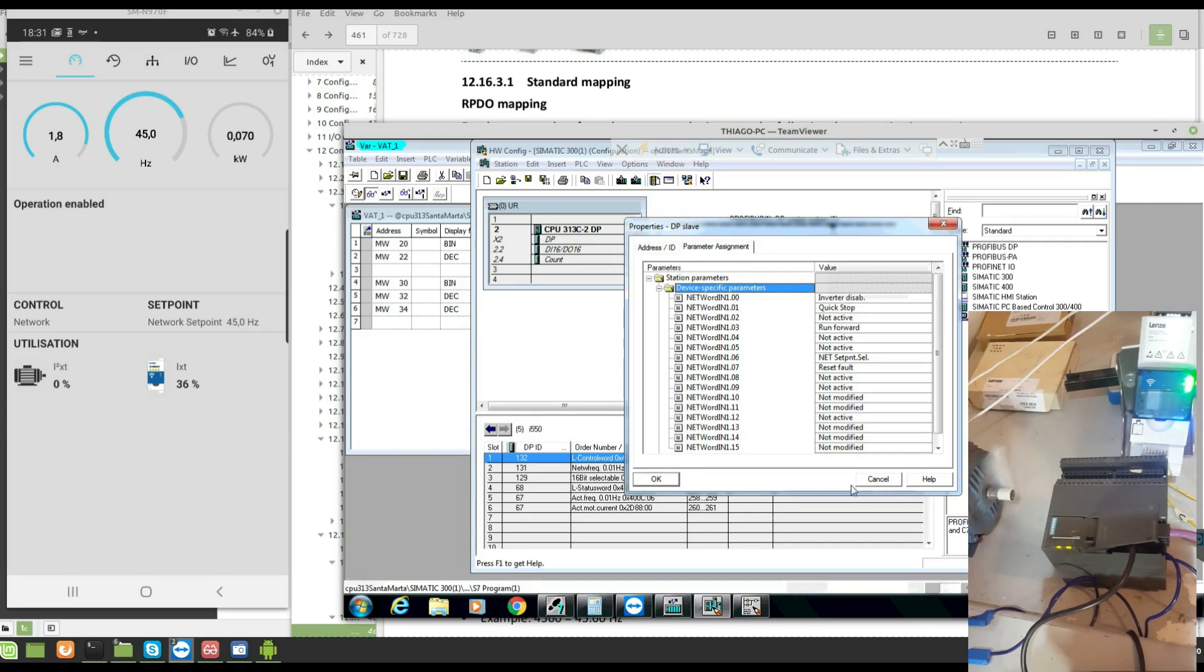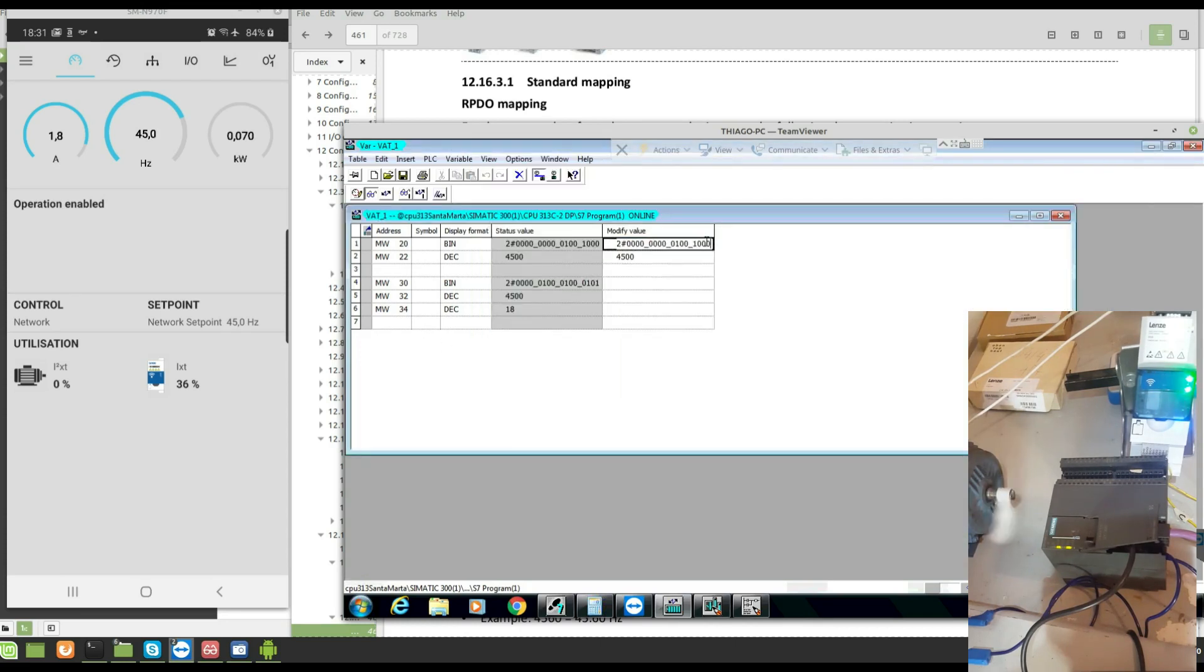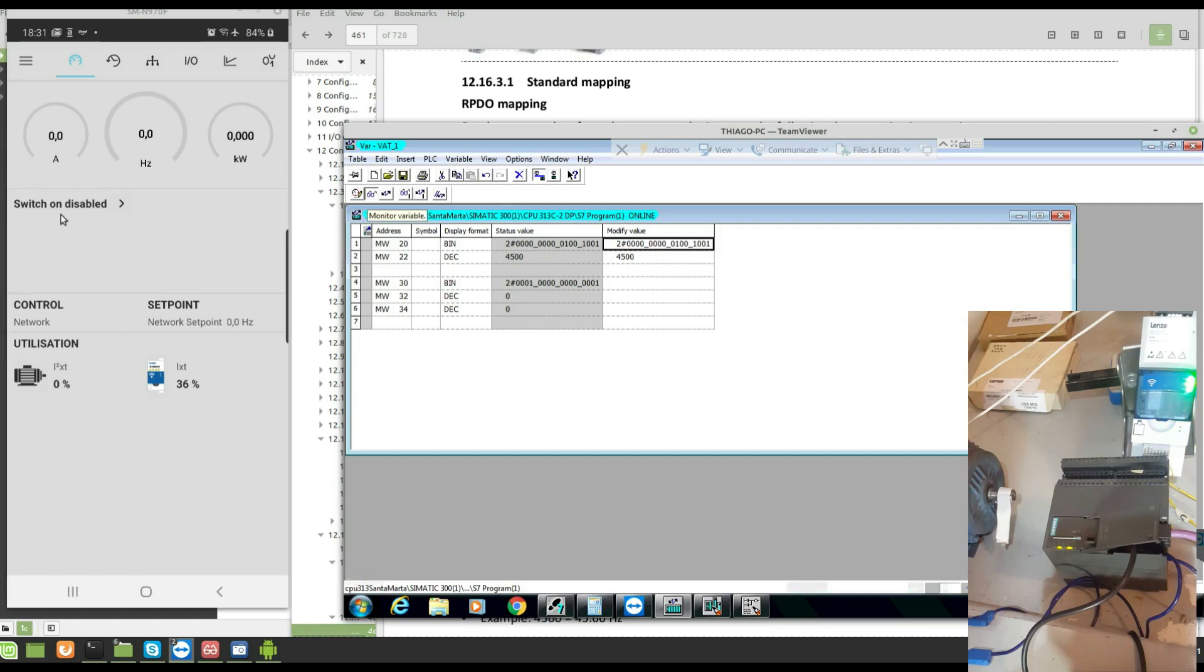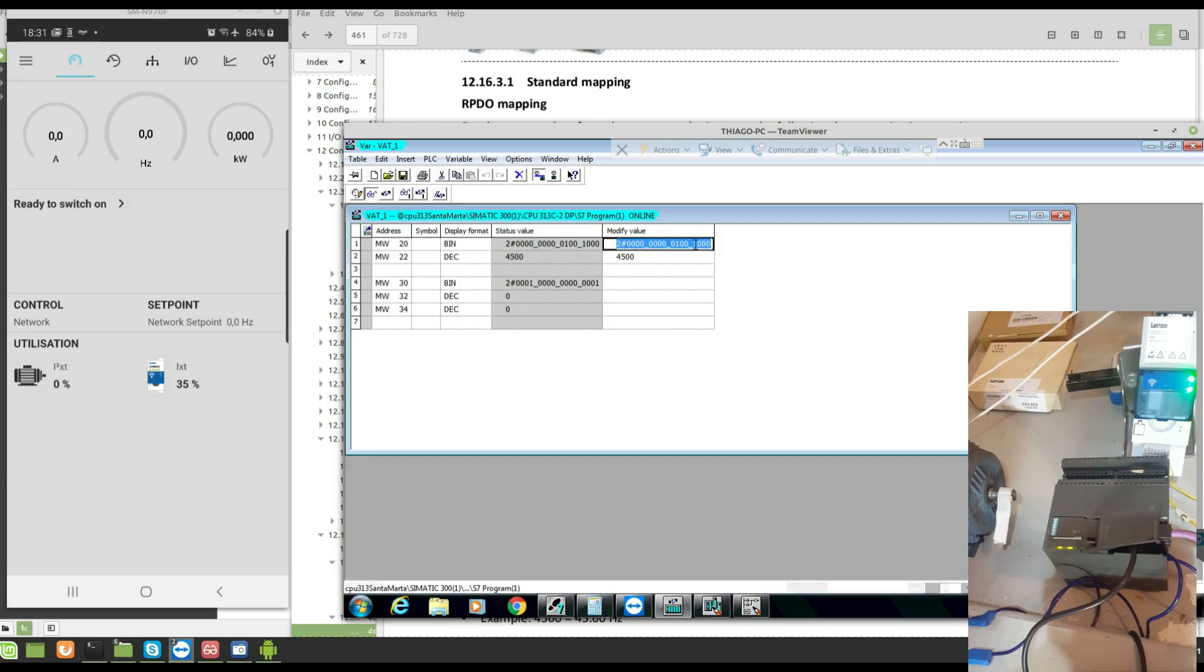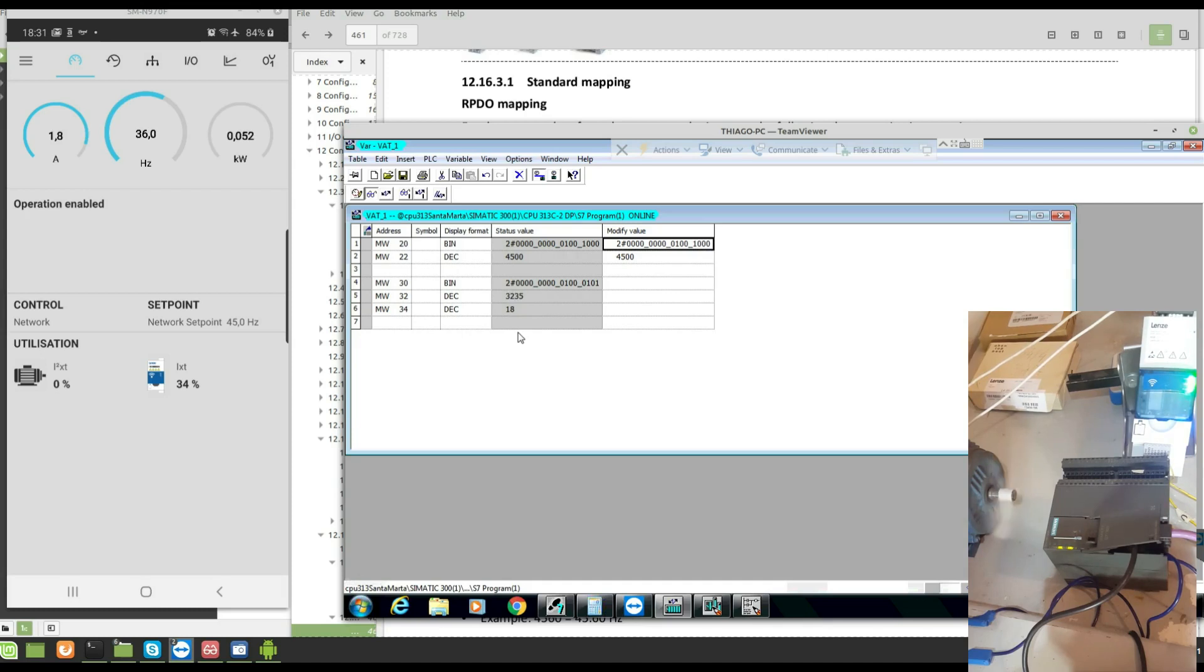Let's disable the inverter here. Look, switch on disable. Enable again. I must now send a positive edge to start again. Well, the inverter has started.